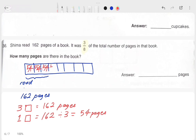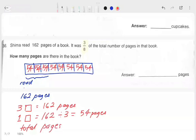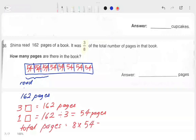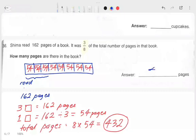Each box contains 54 pages. The question is how many pages are there in the book? So the total number of pages equals 8 times 54, which is equal to 432 pages. There are 432 pages altogether in the book.